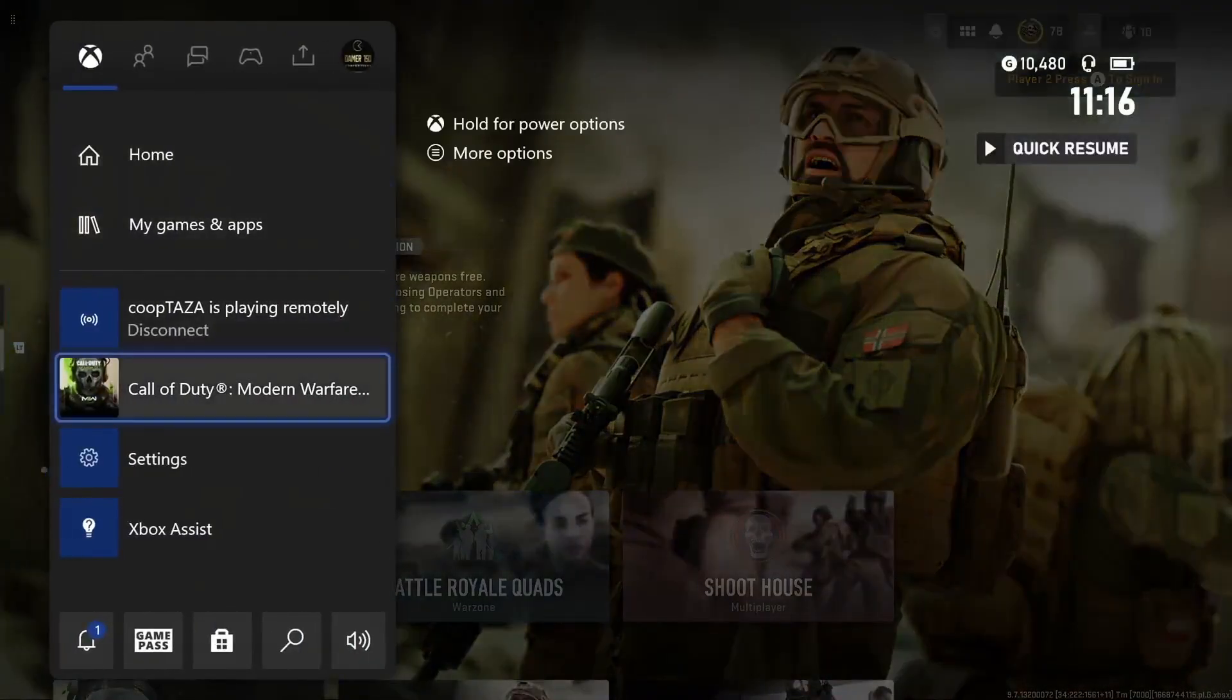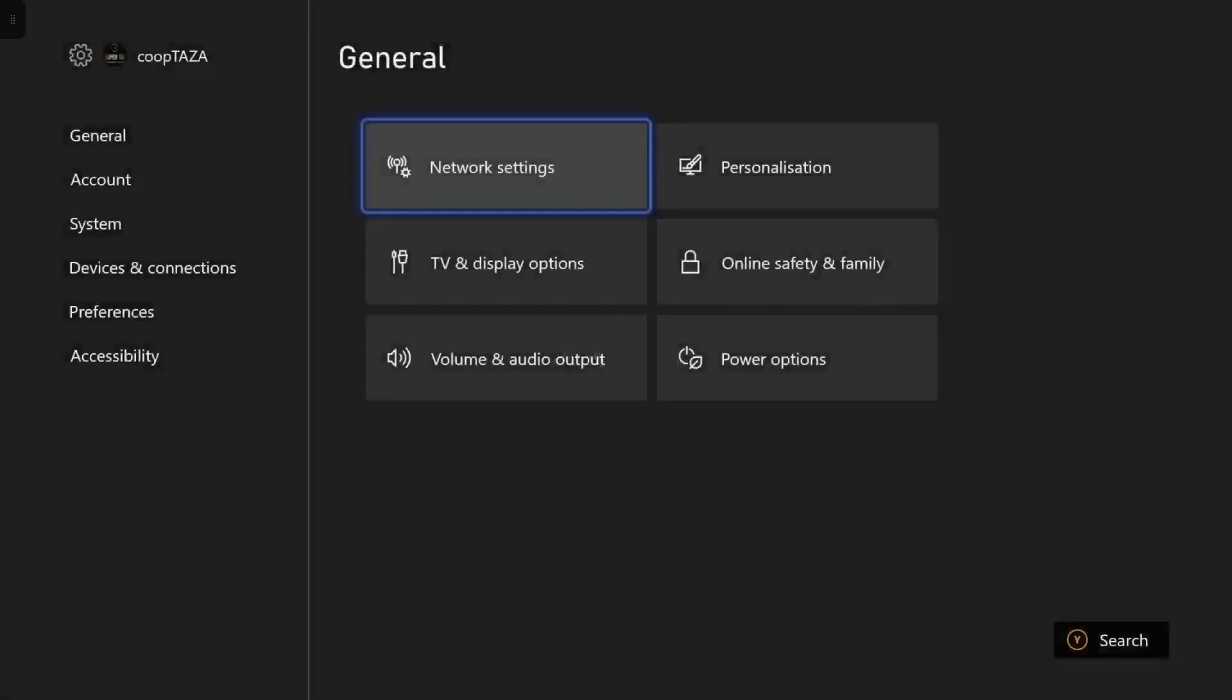How to stream your Xbox games live on TikTok with your party chat included. No need for a capture card or any of that nonsense.